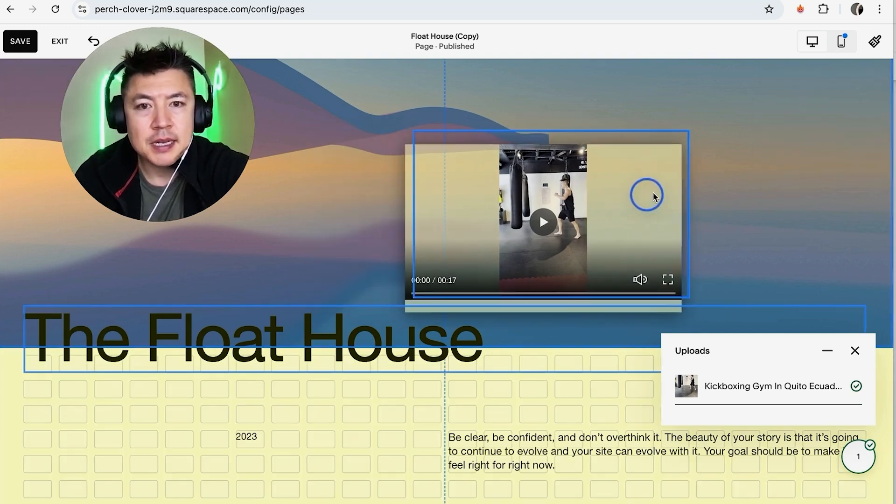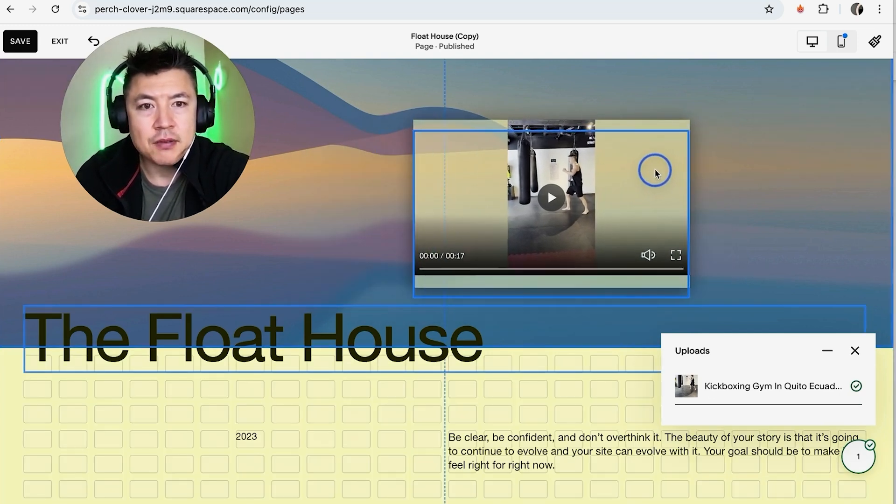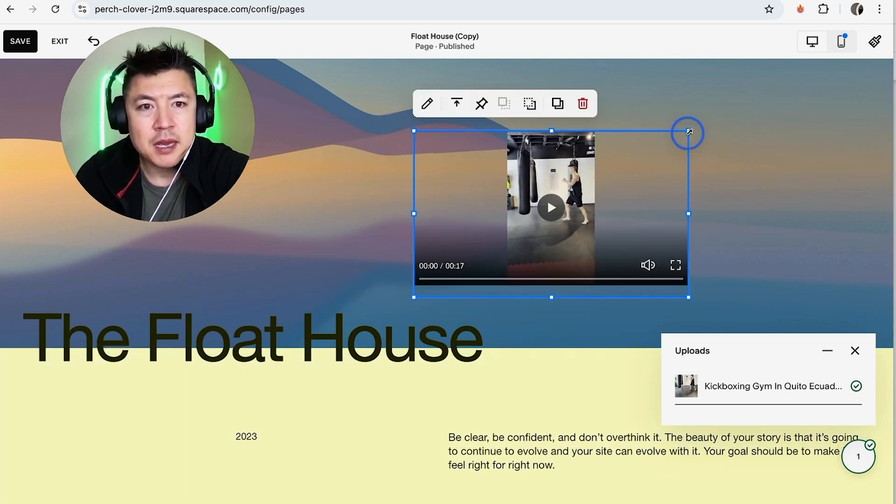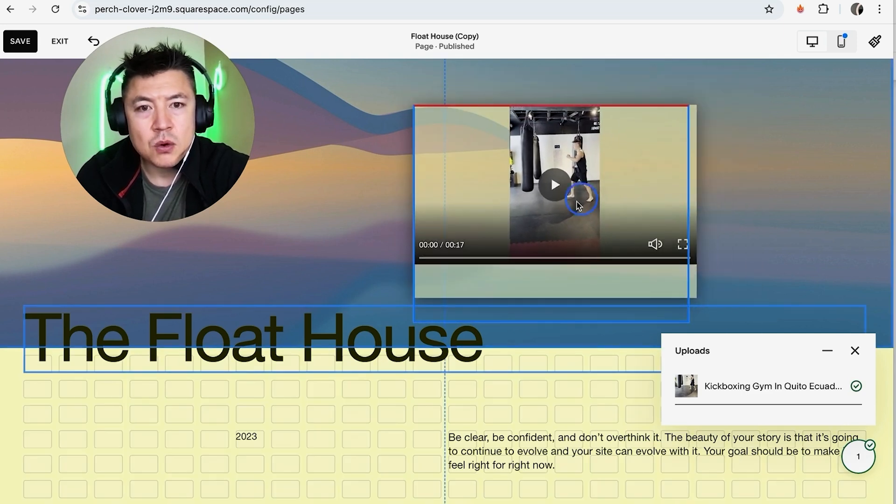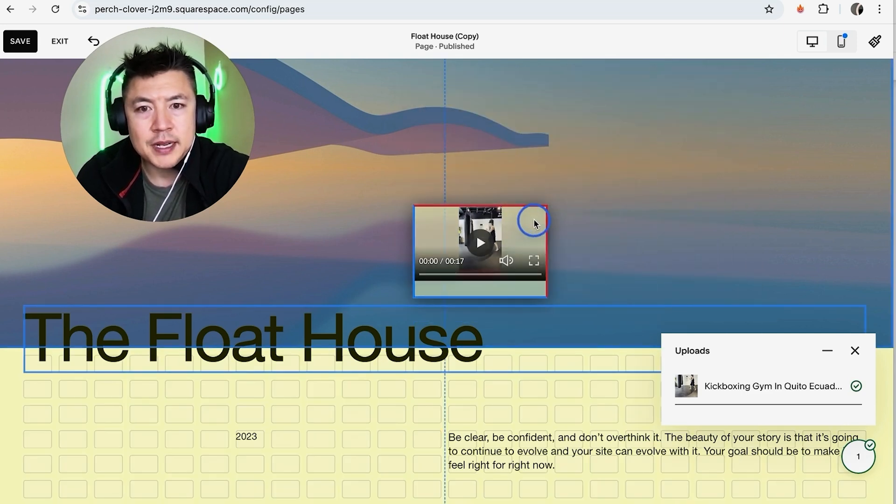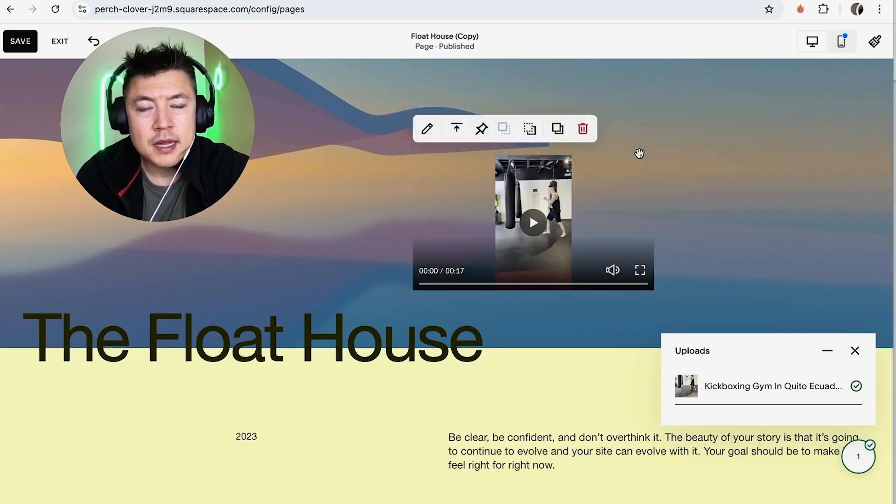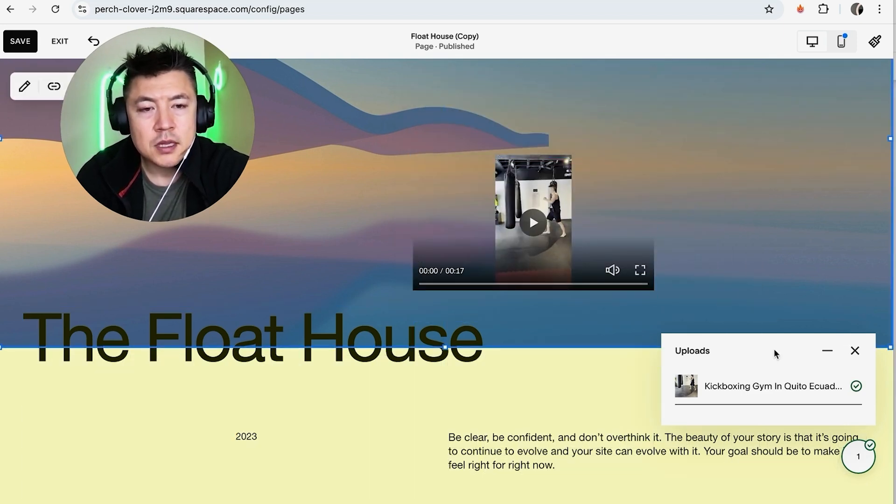So you can see it right here and same thing, you can kind of drag it around. And if you want to make it bigger, you just grab these little white dots around it and you can make it bigger or you can kind of shrink it down. So that looks pretty good. So let me close down this upload button down here.